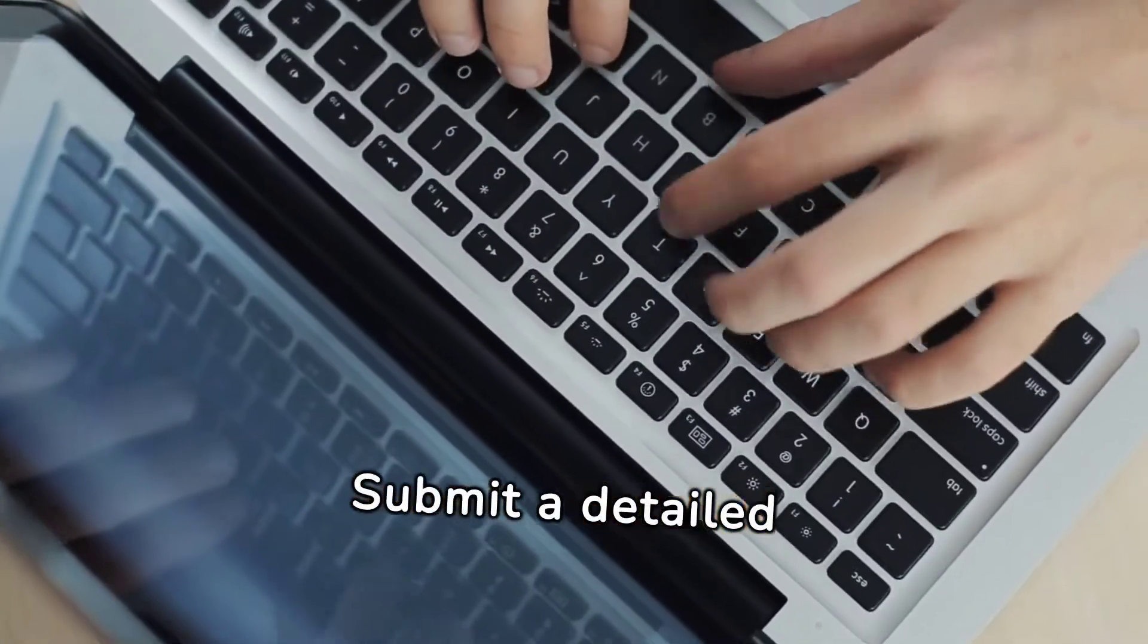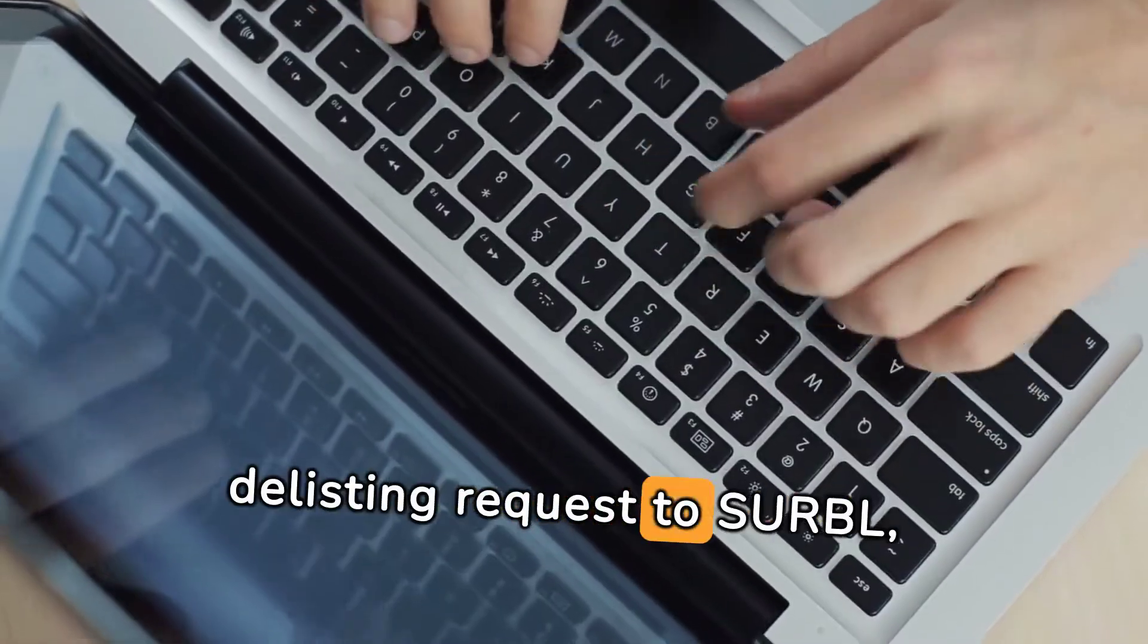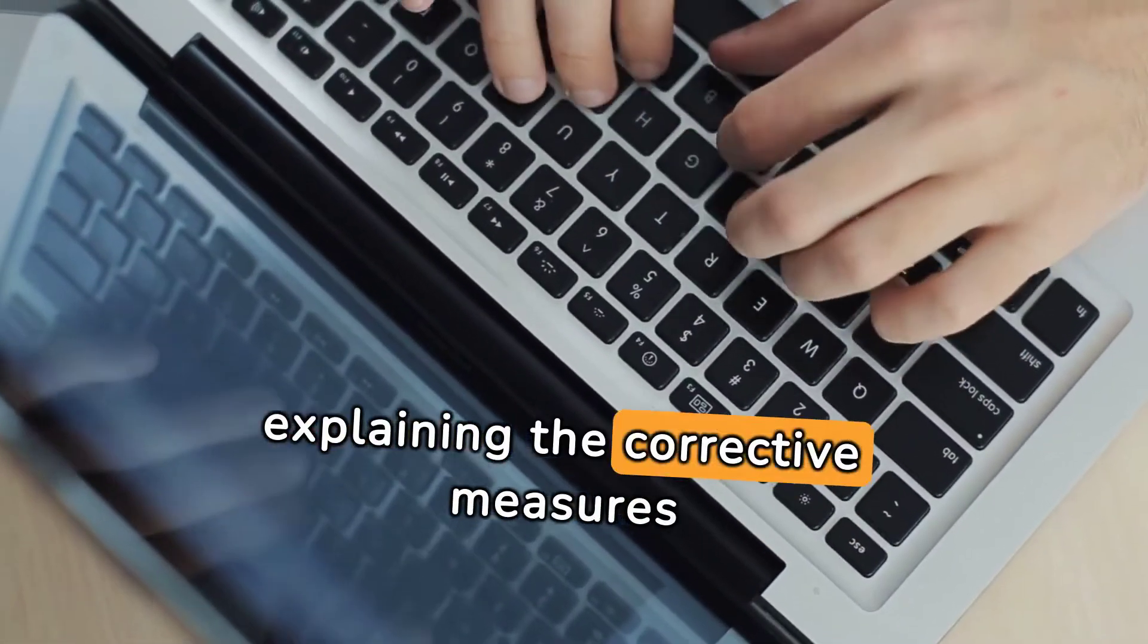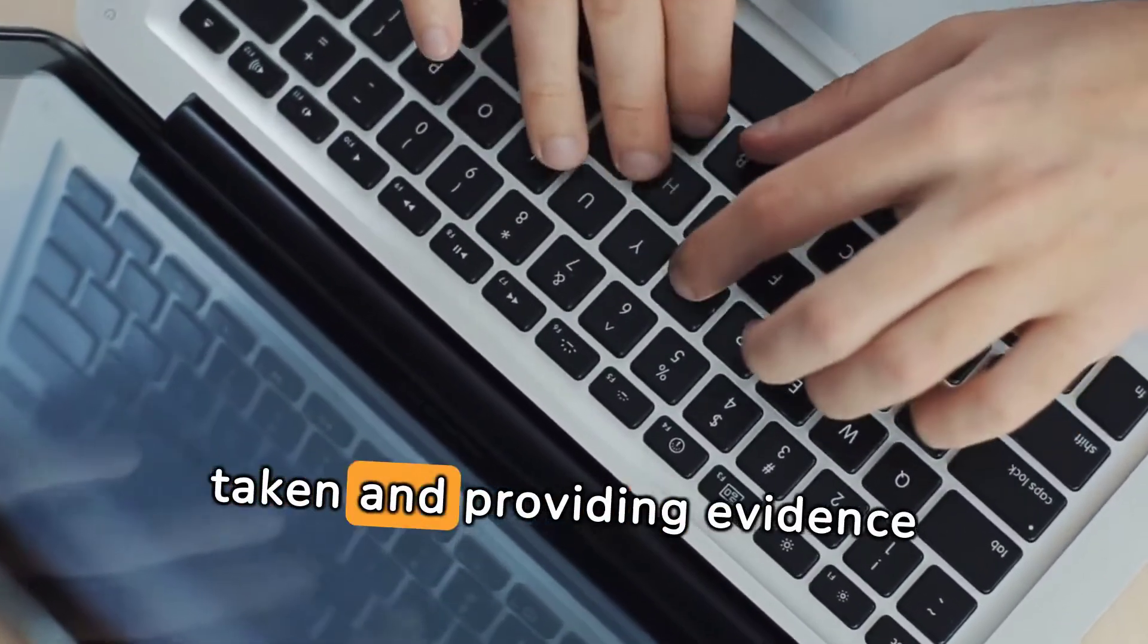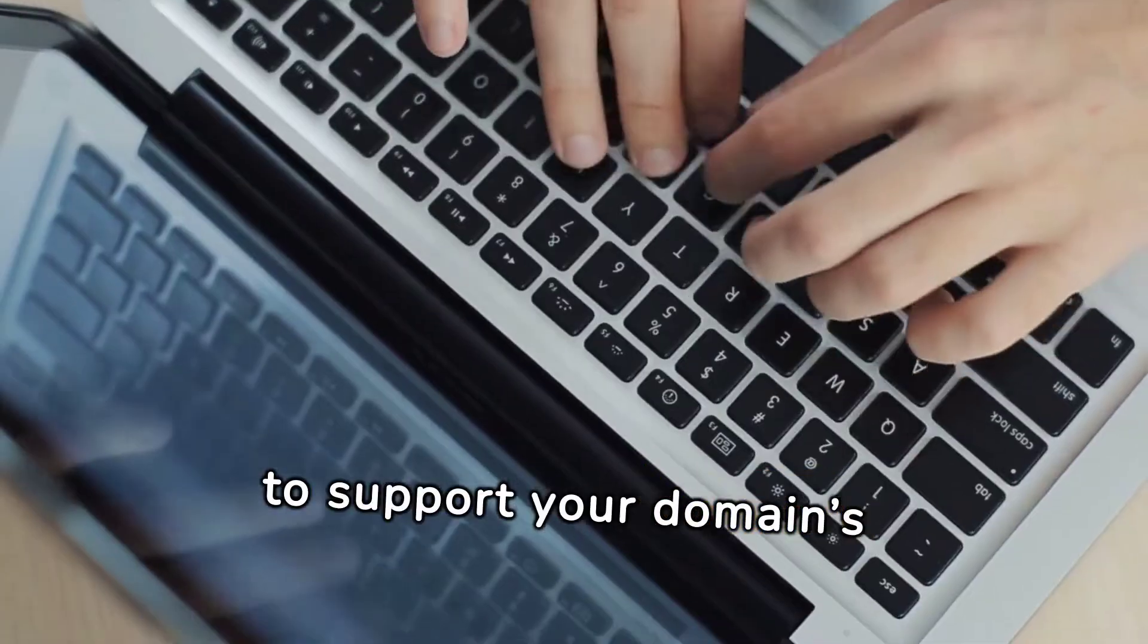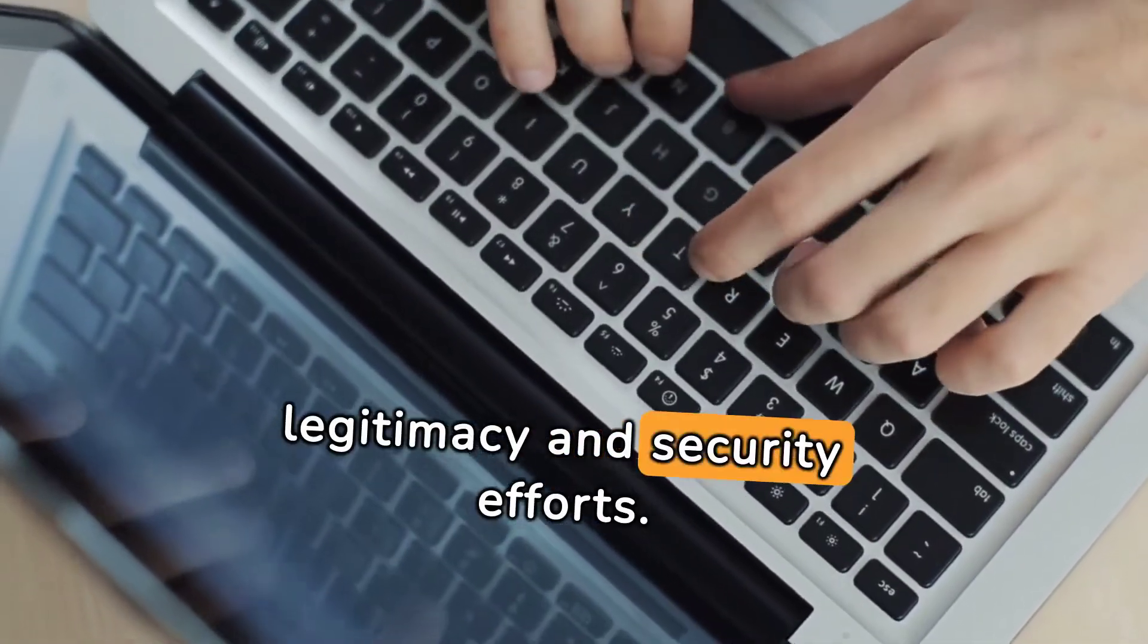Submit a detailed delisting request to CERBAL, explaining the corrective measures taken and providing evidence to support your domain's legitimacy and security efforts.